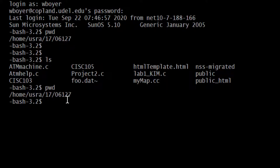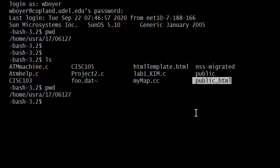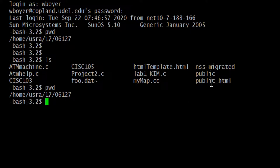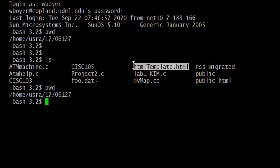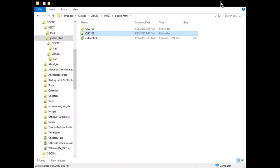I'm in my home directory looking at the contents. I should have public_html. You have mail also. What I had additionally was that HTML template - here it is on my Windows machine.